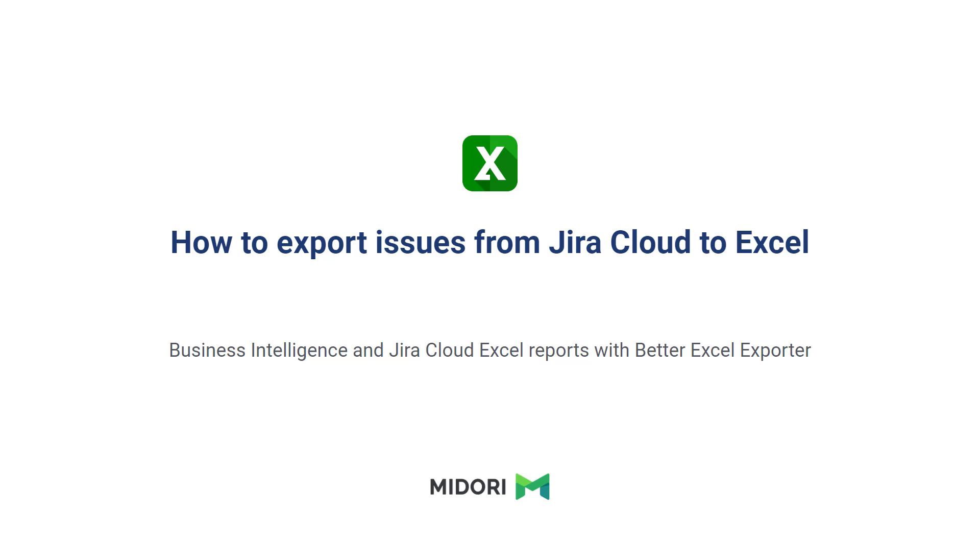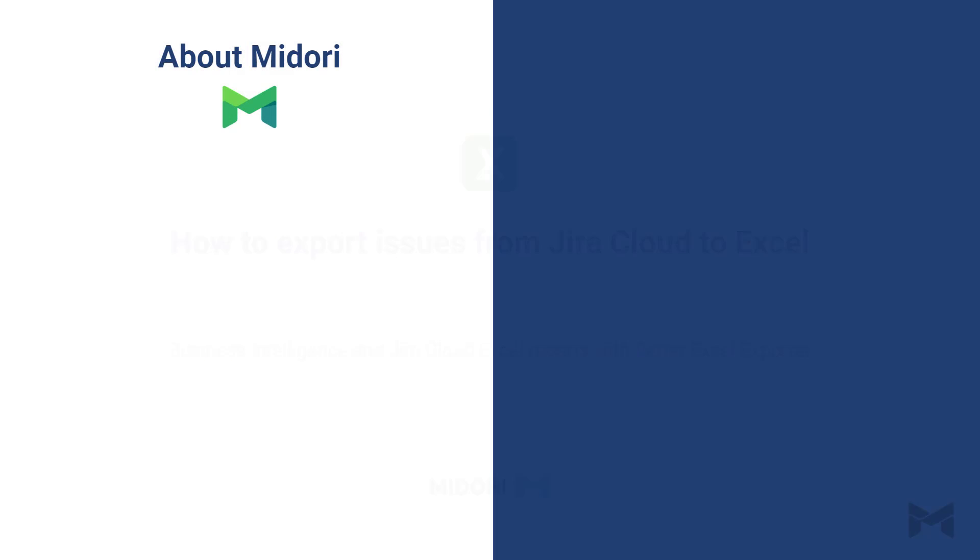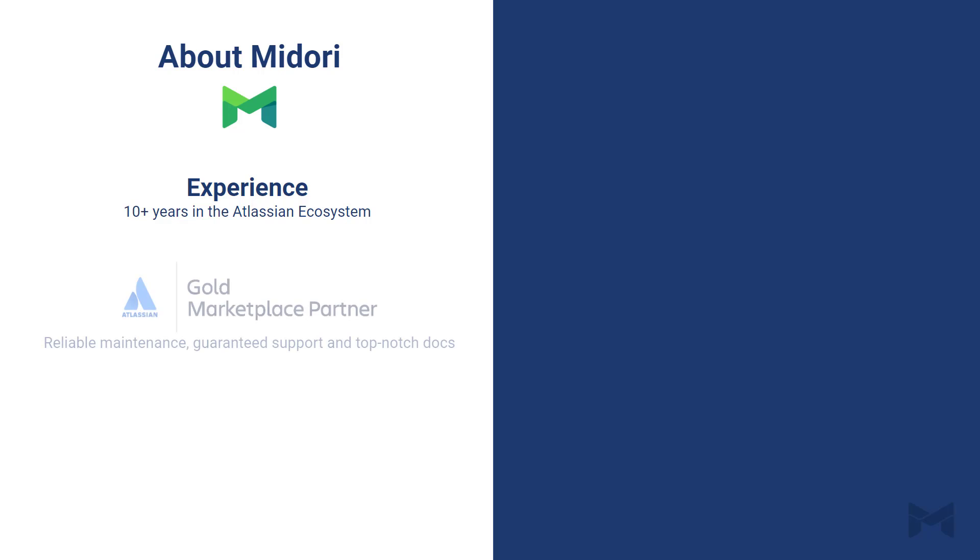Before we look at the app, first get a better picture of us, Midori, the company behind Better Excel Exporter. We've been around in the Atlassian ecosystem for more than 10 years. We earned a status of Gold Marketplace Partner by complying with high standards of software security, reliability, and technical support. If you want to learn more about security at Midori, we have a dedicated page for security on our website. I encourage you to visit that after the webinar.